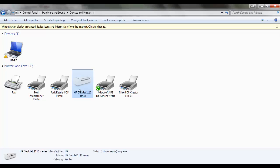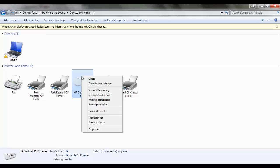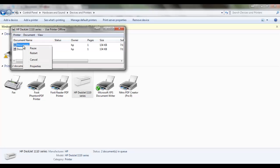Then select your printer and right-click on it. You will find 'See what's printing.' Click on it. You can see there are two documents which are in queue. You can right-click on them.